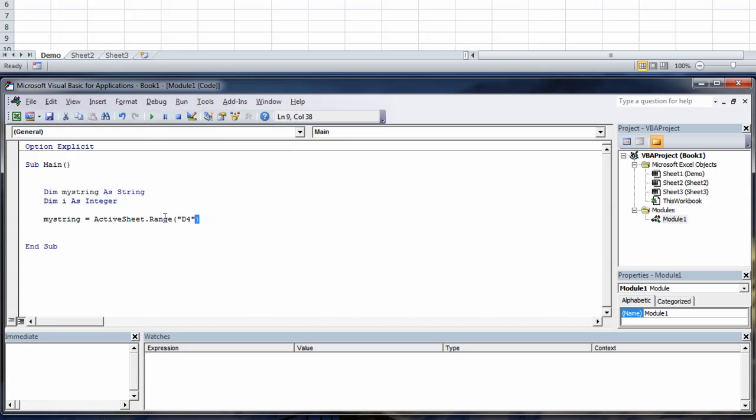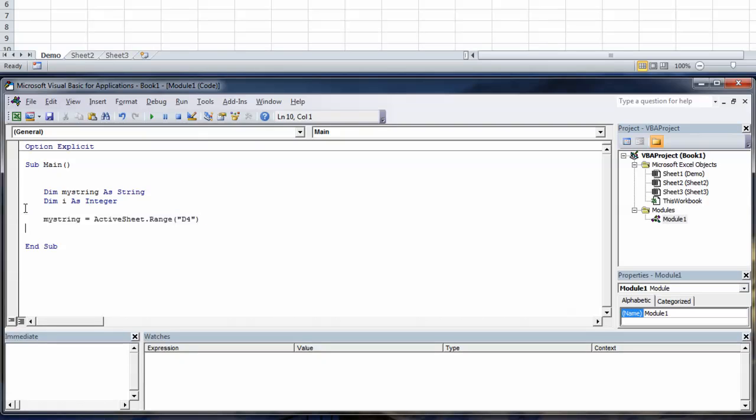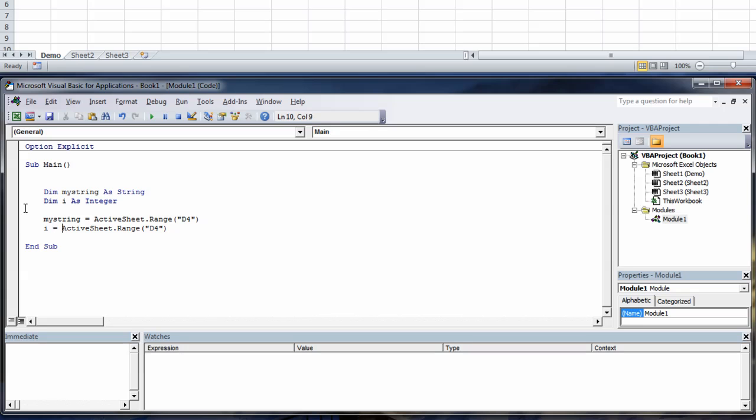We'll copy that string and we'll paste it below and then we'll change my string to i and we'll change D4 to D5.